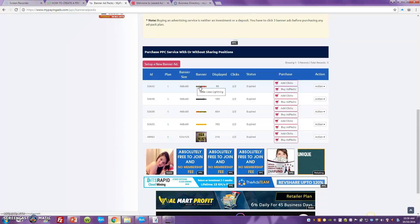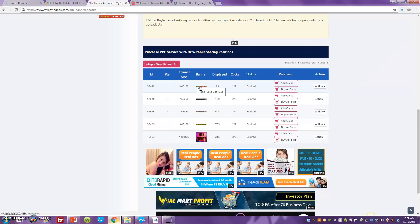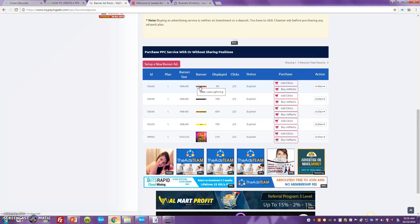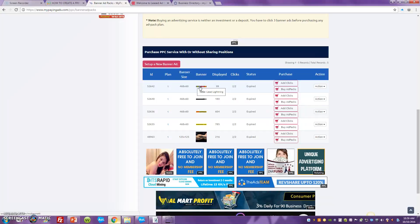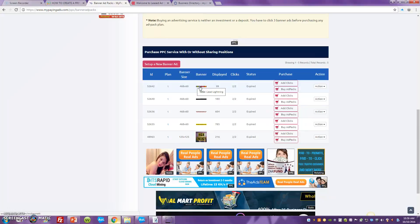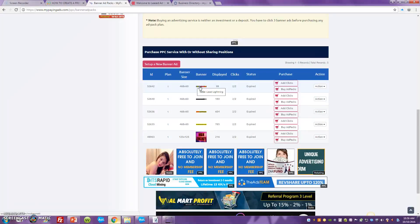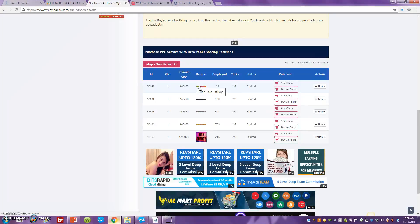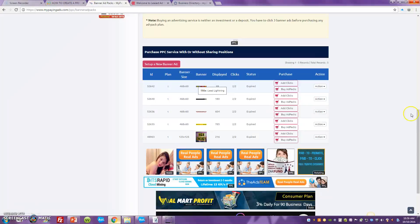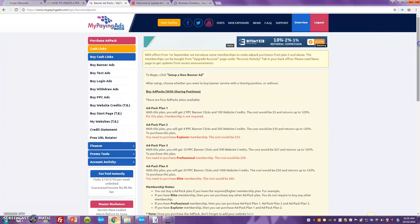Not only will you be able to promote your Lead Lightning sales funnel here, you'll also be able to earn revenue on this platform — cash back for promoting whatever you want. You can get started on MyPayingAds for just five dollars, and of course the more ad packs you have, the more money you actually earn on the revenue sharing component of the platform.